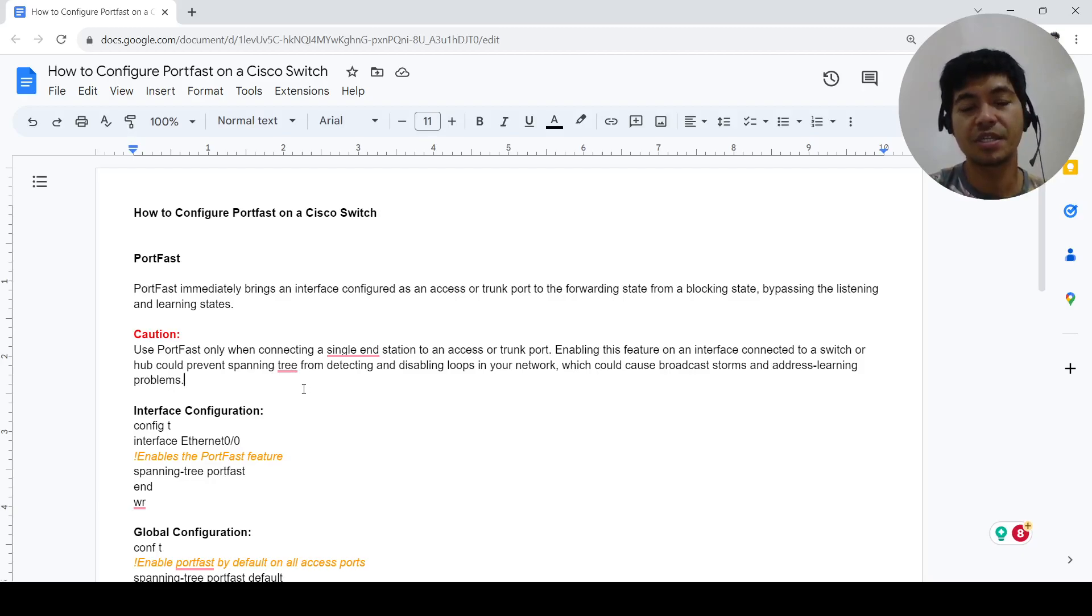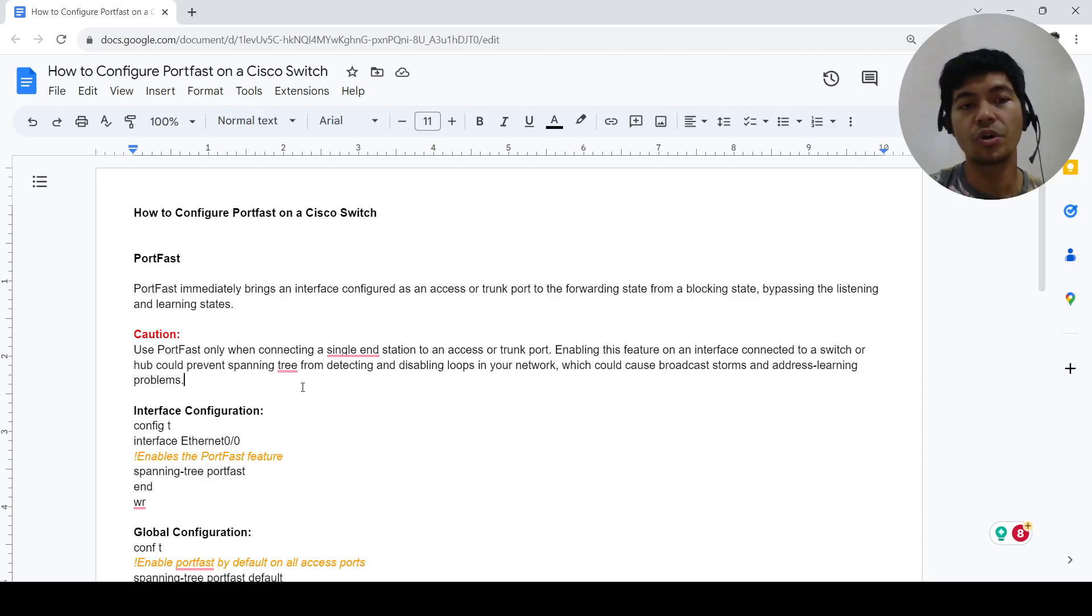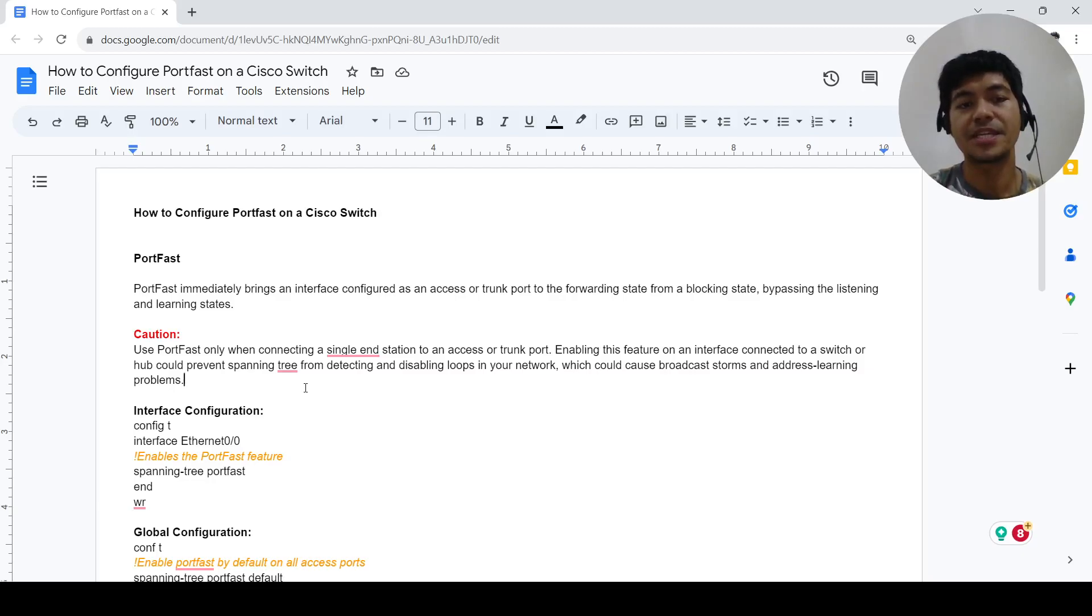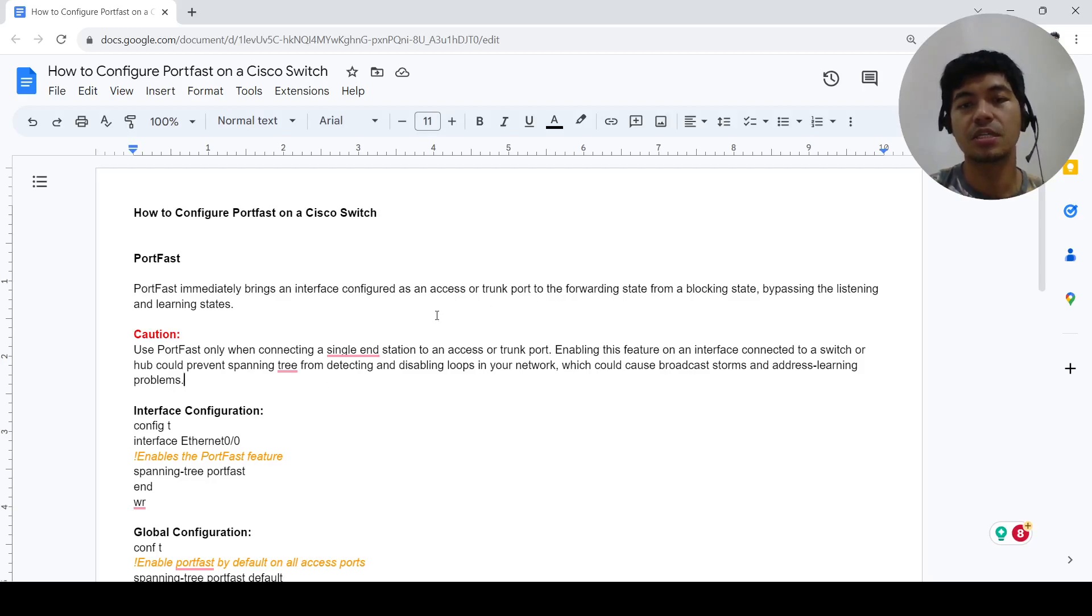Even if you configure port fast on a port, spanning tree is still running on that port. BPDU is being sent on that port and we're going to actually simulate this later.